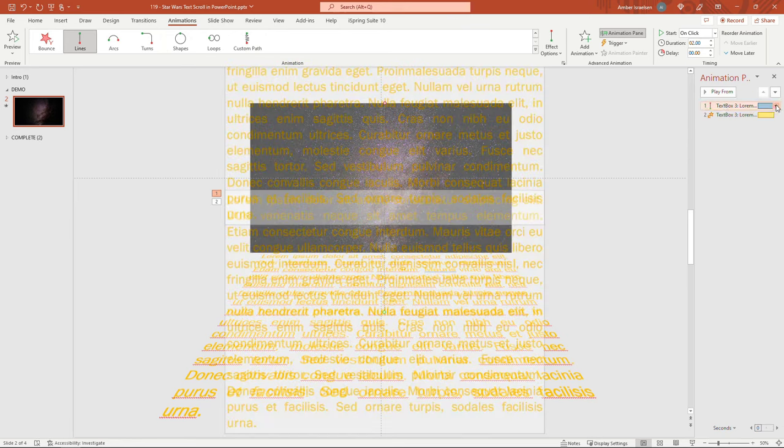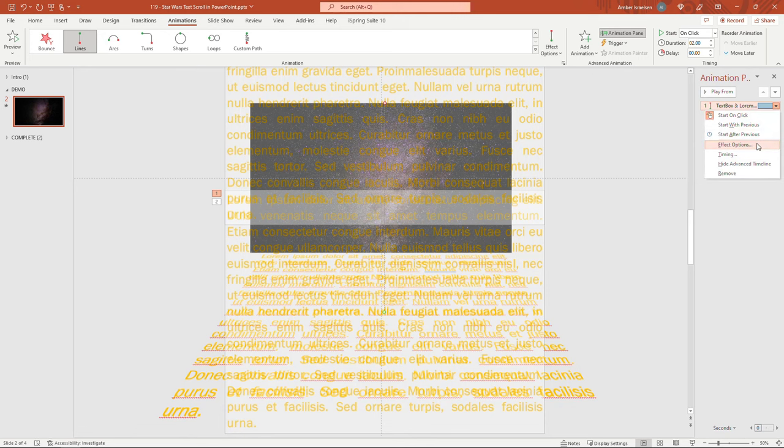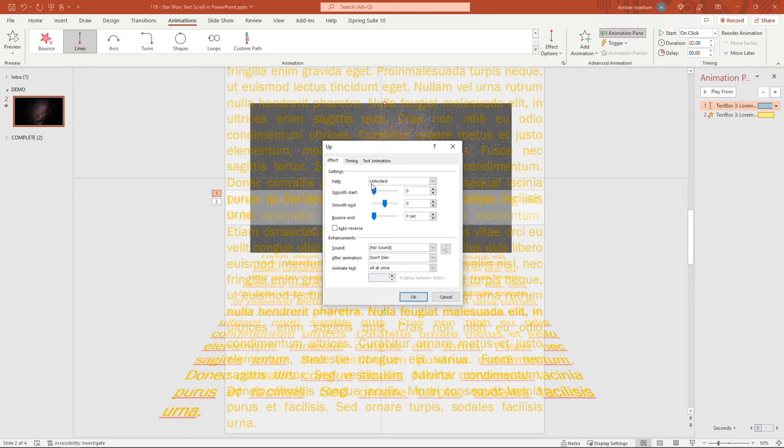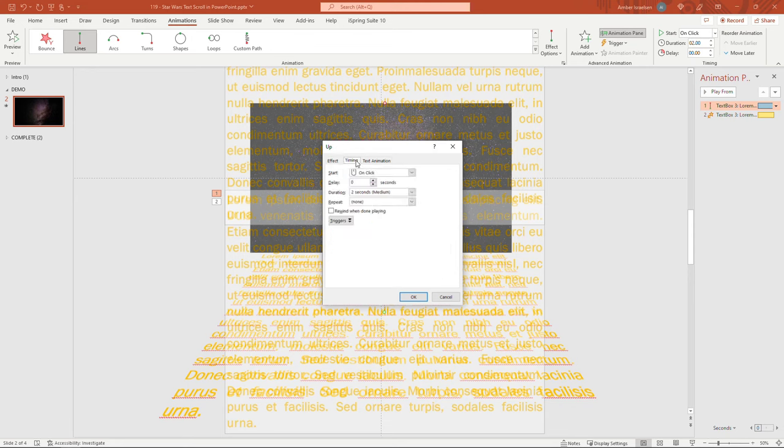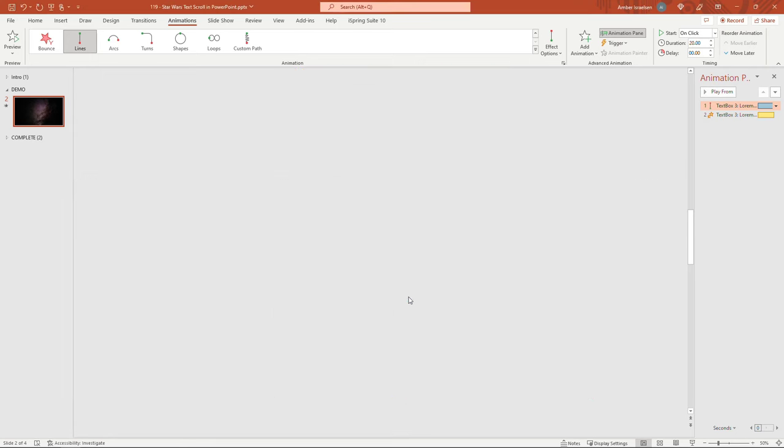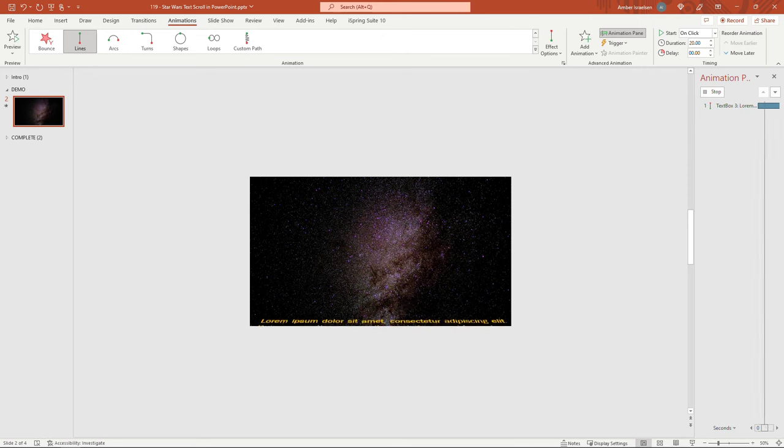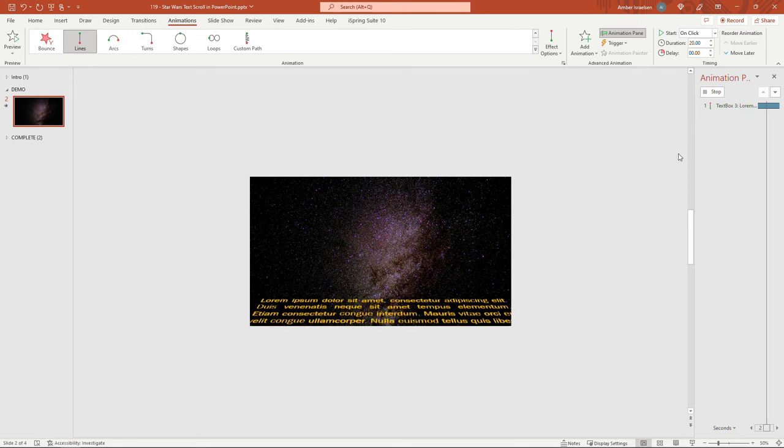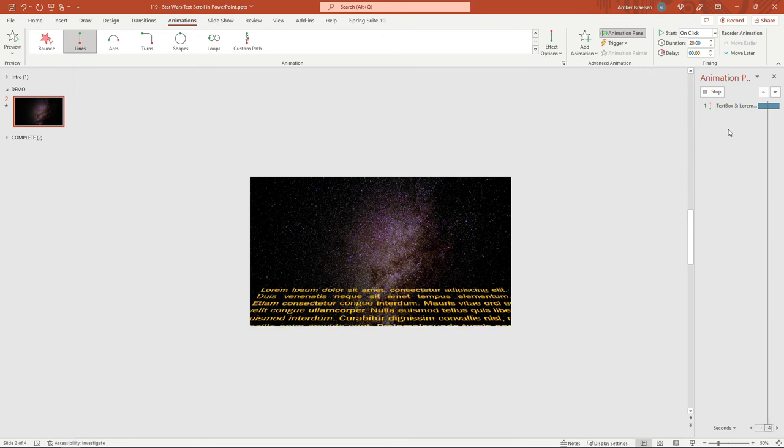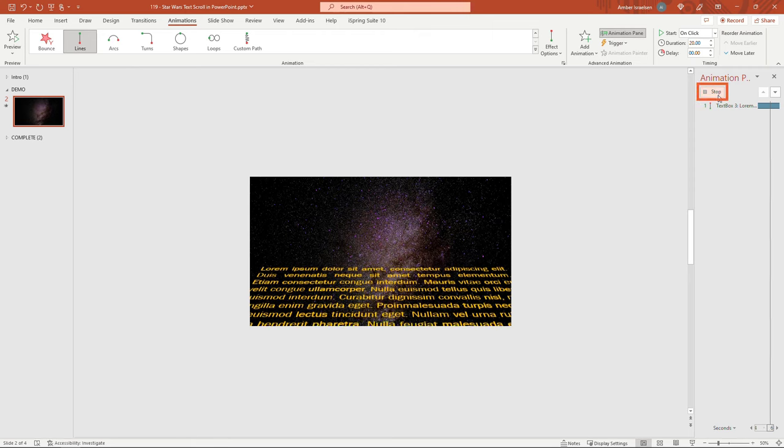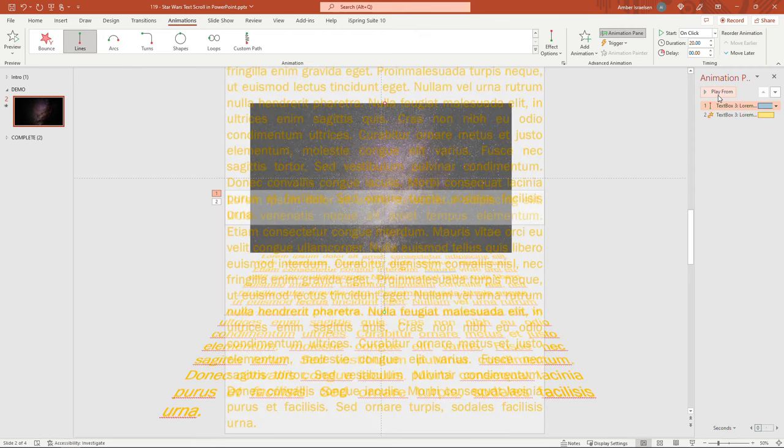And you want to select this top one here for the up animation. Open the effects. So click the arrow here, effect options. Here we want to do a smooth start and end of zero seconds. You can just type in zero there. And the duration for this one, this will depend what you're trying to do. But I'm going to make mine 20 seconds. So fairly slow. And we'll click OK. If you don't want to wait, you can just say stop right here.